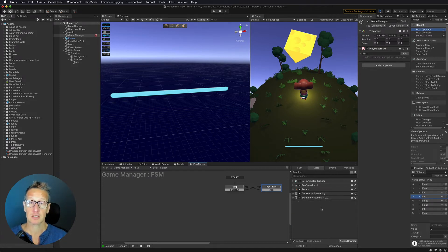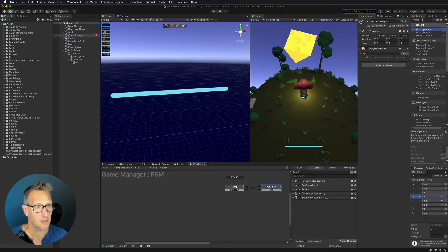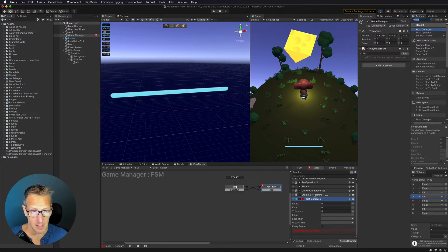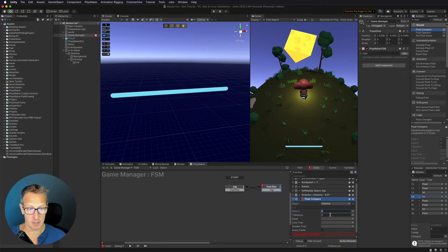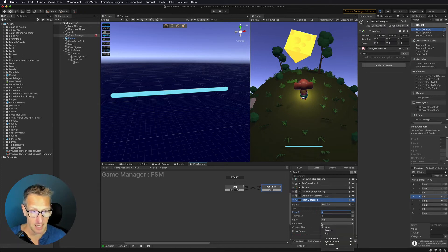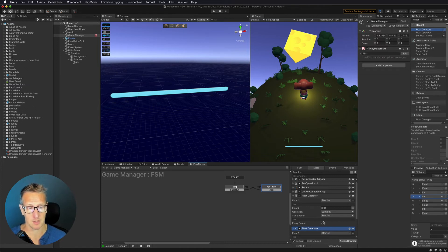Now that we're doing that, it's going to continually subtract, but I need to do a float compare because if I run out of stamina, I don't want to allow the user to continually be in this fast run — I want to force them to go to jog. So here we're going to do a float compare. We're going to take that stamina number, and if it's at zero, then we're going to force them to go back to our jog state. So here we're going to check our stamina variable and compare that to zero. Once it gets depleted — if it equals that or if it's less than that — I want to go to my jog state. If it's greater than that, I don't want to do anything. And we're going to make sure we have every frame checked for both the float compare and the float operator.